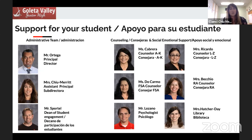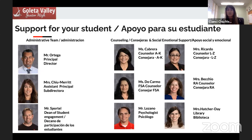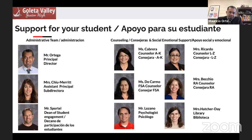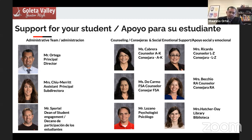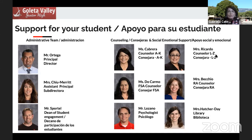Good evening, everybody. It is so great to be here tonight with you, even in this virtual setting. Thank you for taking time out of your evening to join us. We're excited to share some information with you, and I'll speak to you a little bit more further in the program. Also joining us is Mr. Sportell, Dean of Student Engagement. Thank you for joining us tonight. We have a lot of very fun things prepared and I'm excited to see what the teachers have got. Put your questions in the chat or Q&A and we'll be happy to answer those. And from our counseling team, Ms. Cabrera. Good evening to all. Buenas noches a todos. I'll be sharing a little bit more about our counseling program in a few minutes.